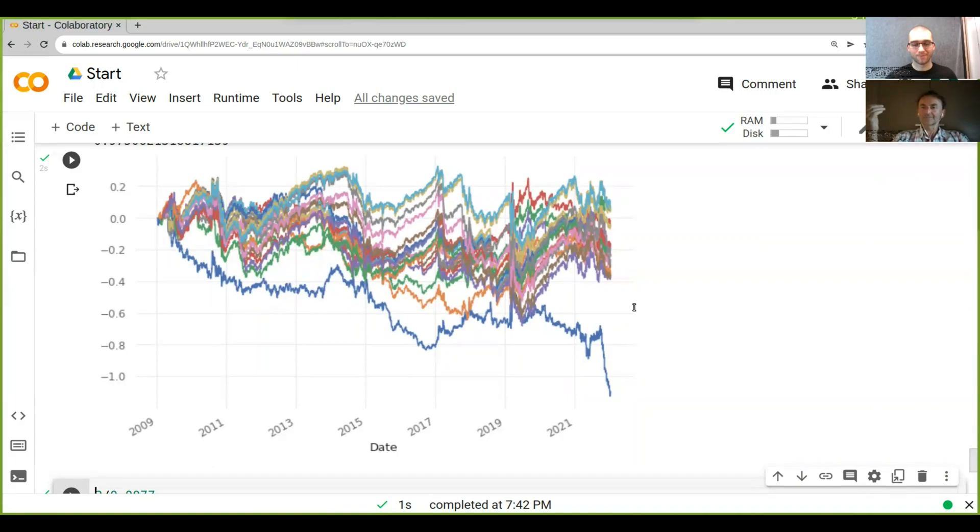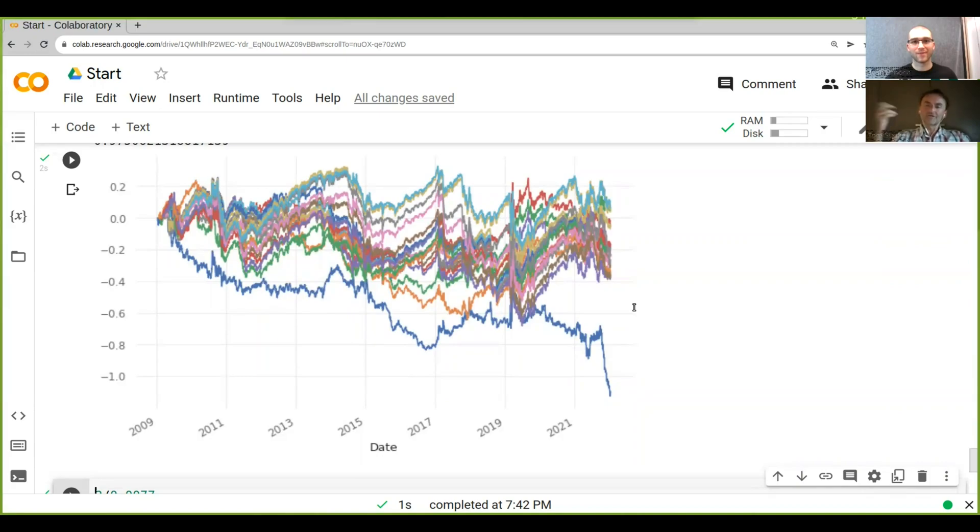Yeah. And that's pretty amazing. And that's really the power of vectorized backtesting.